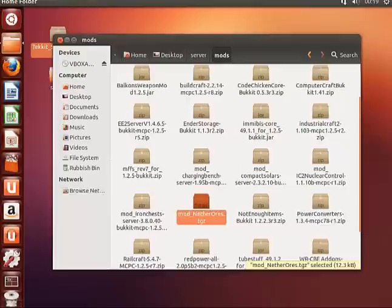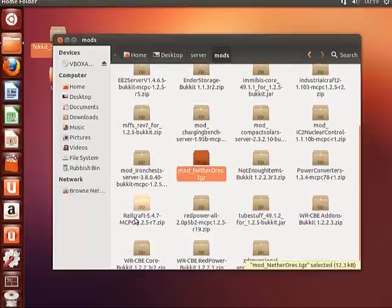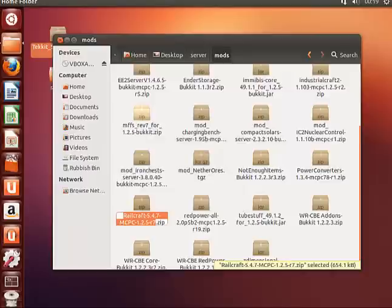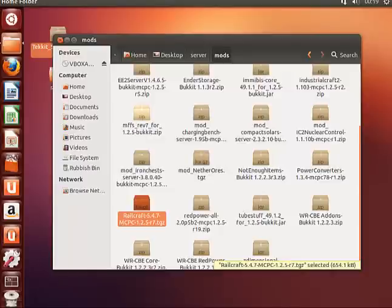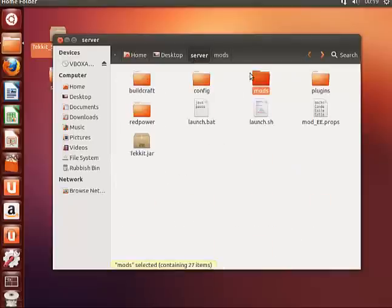Do the exact same with the railcraft. Right-click, rename, .tgz, and enter. That's in the mods folder here.